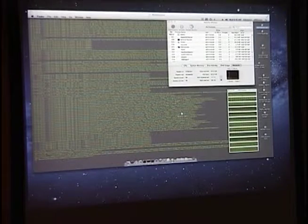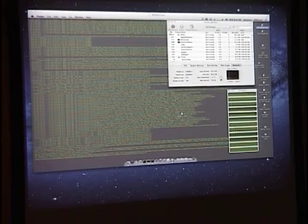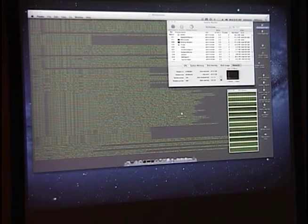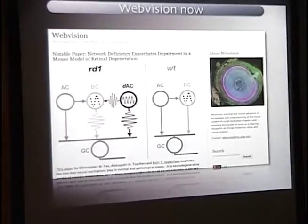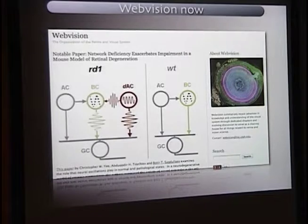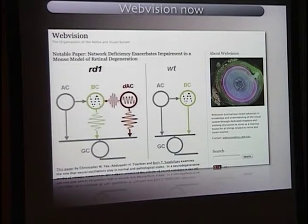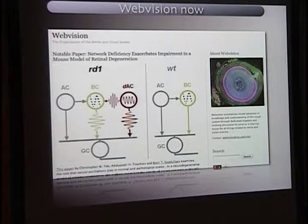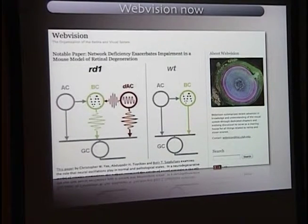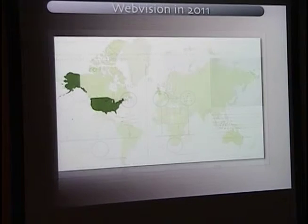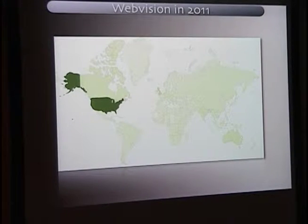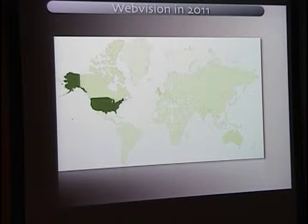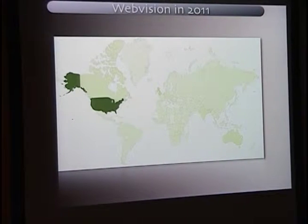What I did last year was update WebVision and put it on a new blogging platform called WordPress. I'll give you a live demo of WebVision here in a minute. The traffic to WebVision is extensive. We serve up about a million visitors a year from all over the world.